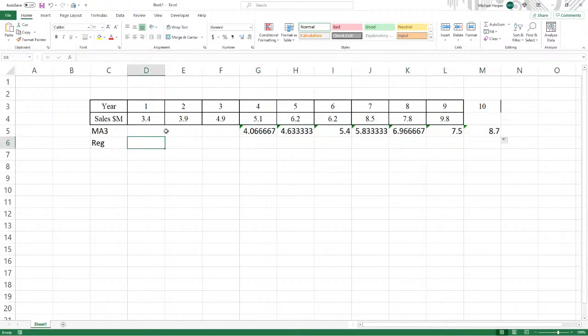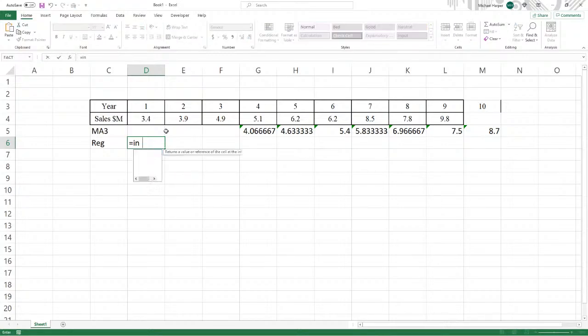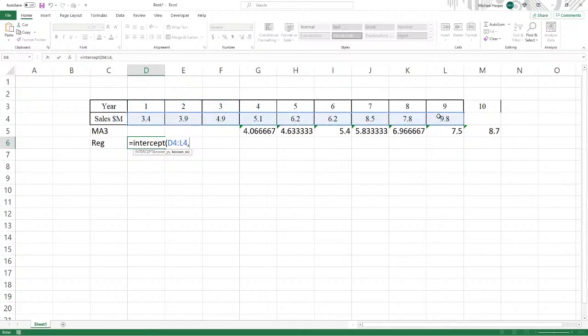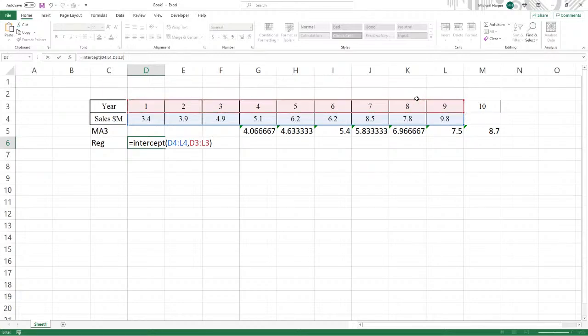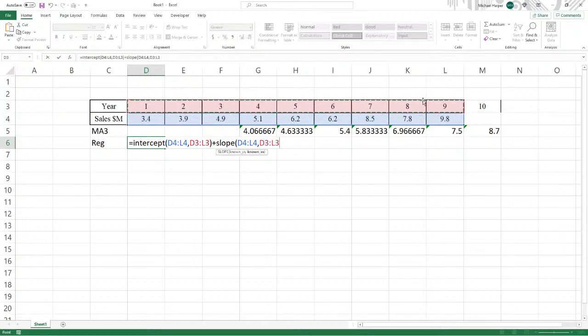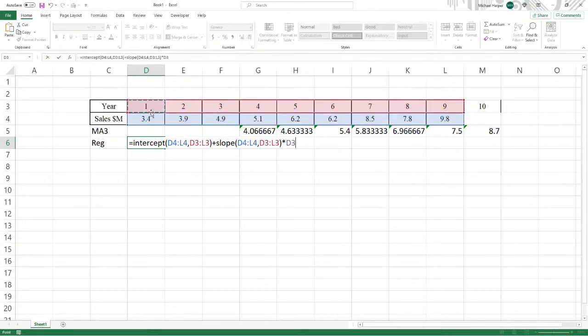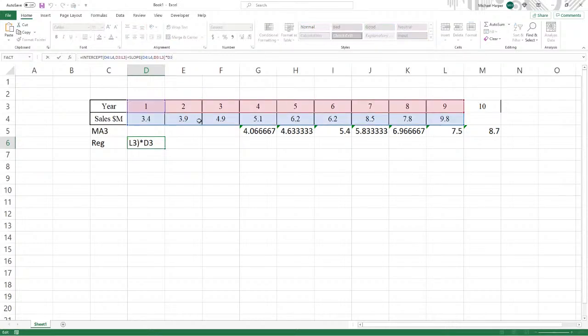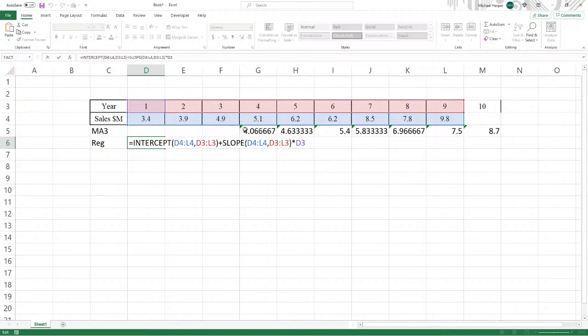Now regression is the intercept of the y variables, which is the time series, comma the x variables, which is the time, the independent variable, plus the slope of the same numbers of the y variables, comma the x variables, times the time, which is the year, year one for the first year. Press return and our forecast is 3.16. But if I highlight this and click the bar and double click, we see that we want the d3 to copy all the way down to 10 to get the forecast.